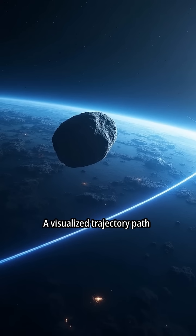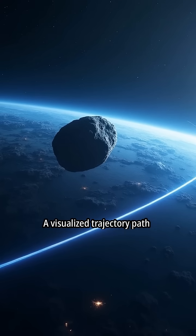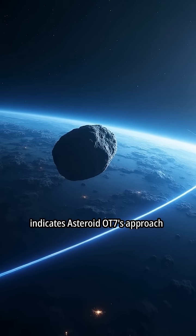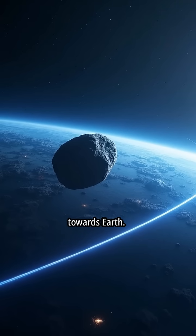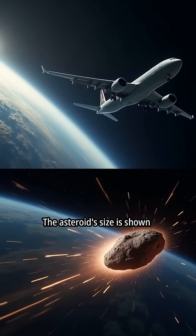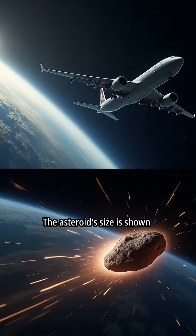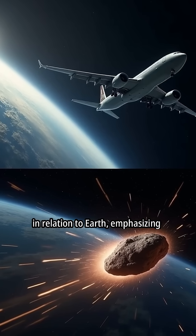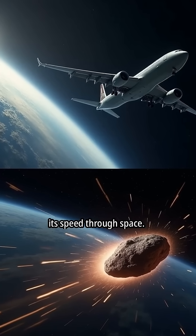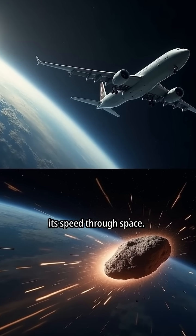A visualized trajectory path indicates asteroid OT-7's approach towards Earth. The asteroid's size is shown in relation to Earth, emphasizing its speed through space.